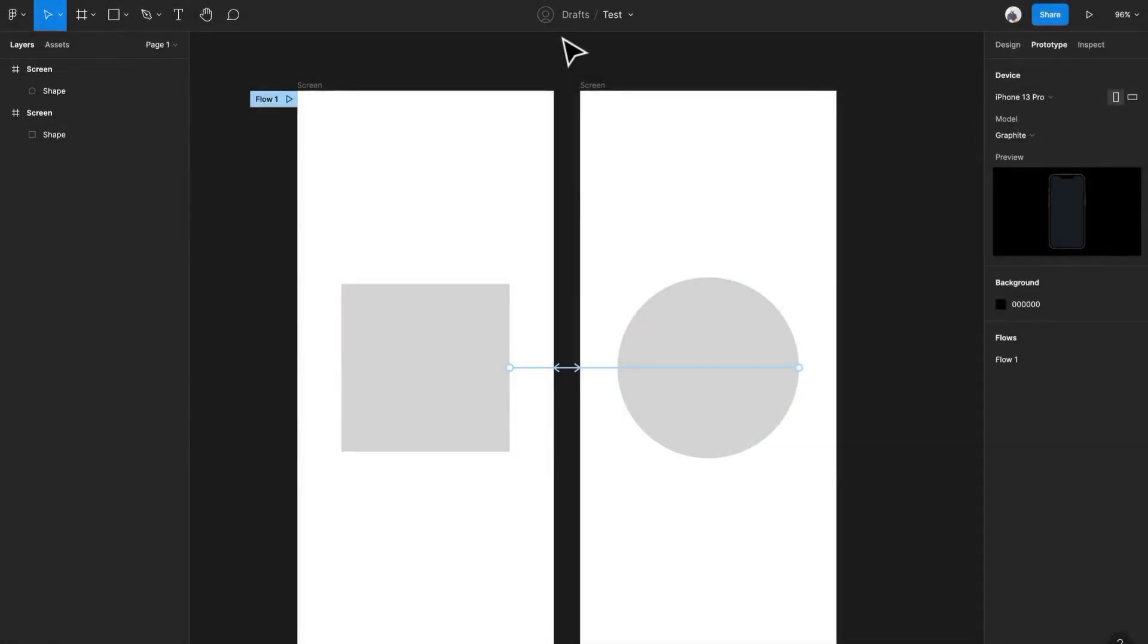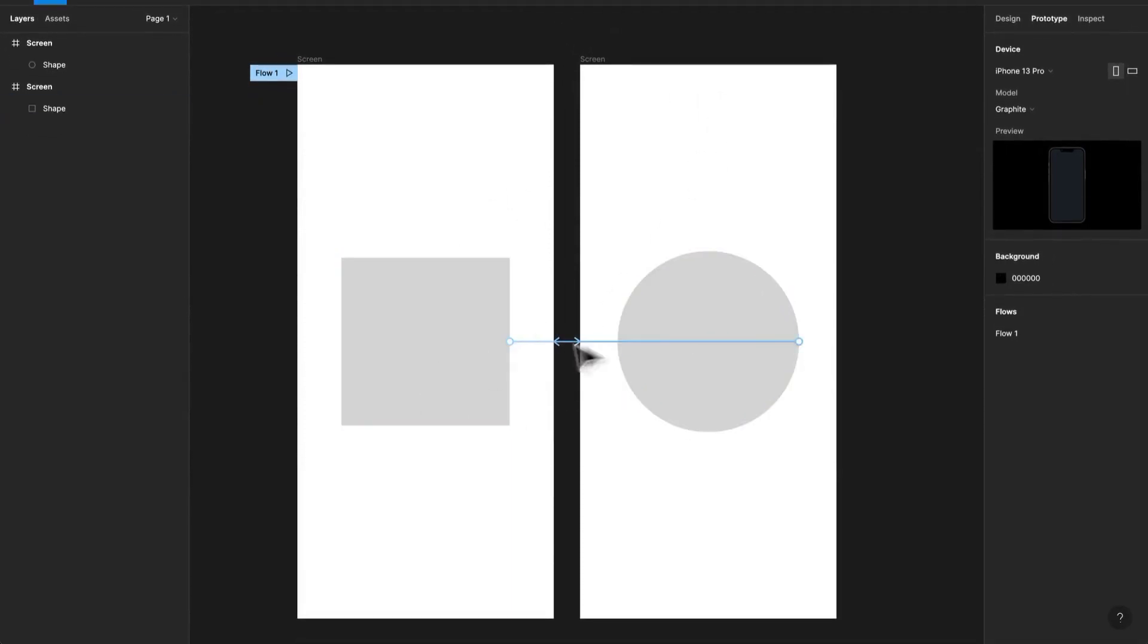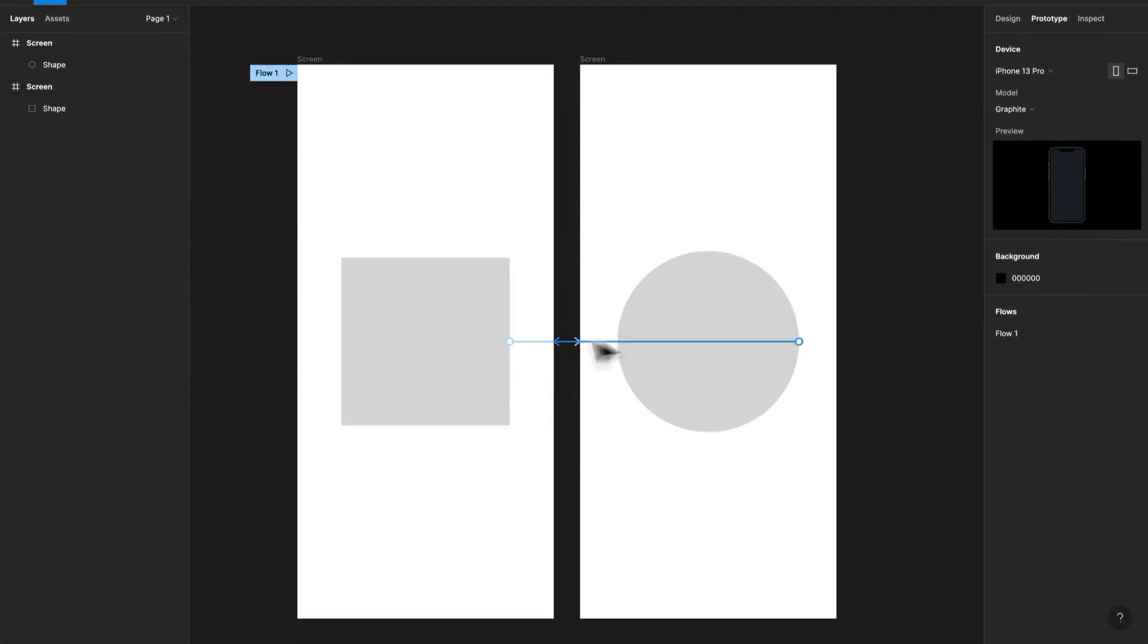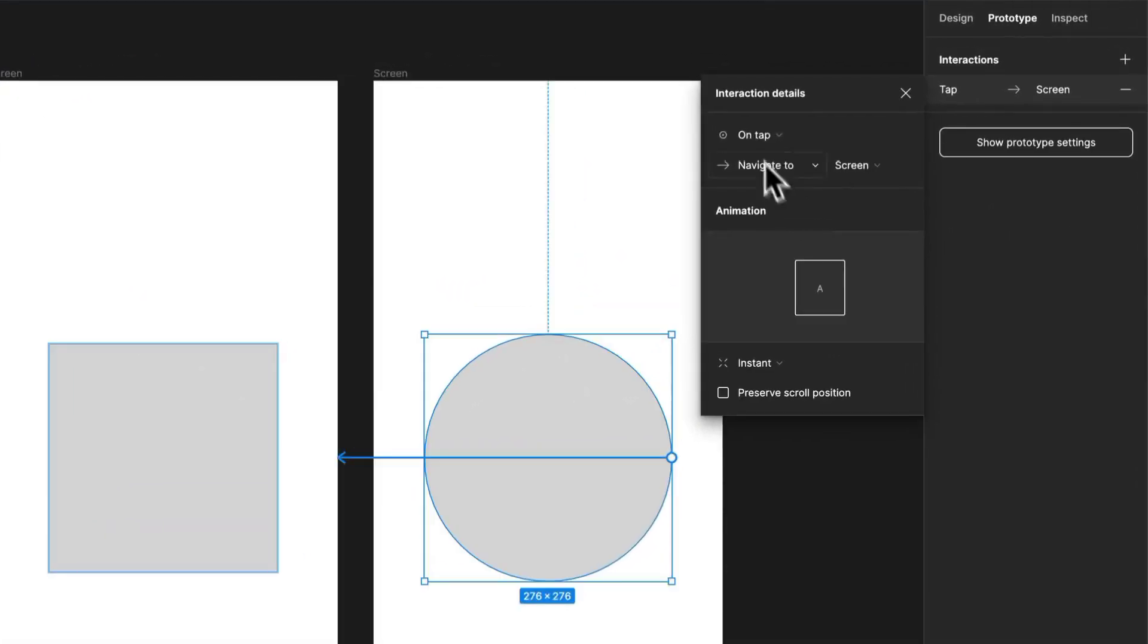Hey everyone, and welcome back. We are going to be talking about interactions. Interactions are a big part of the whole process, but you can actually jump into your interaction right here. So this is the connection from the circle to the square, and these are your interaction details right up here.